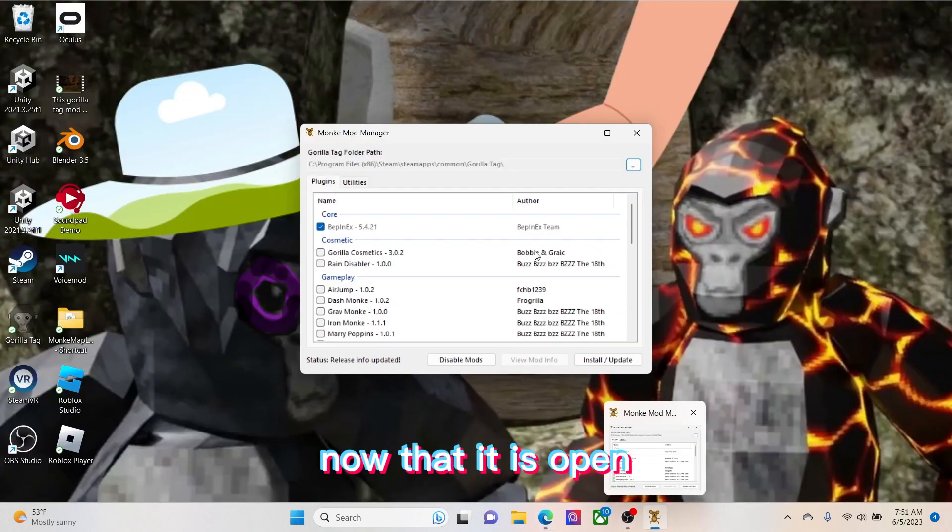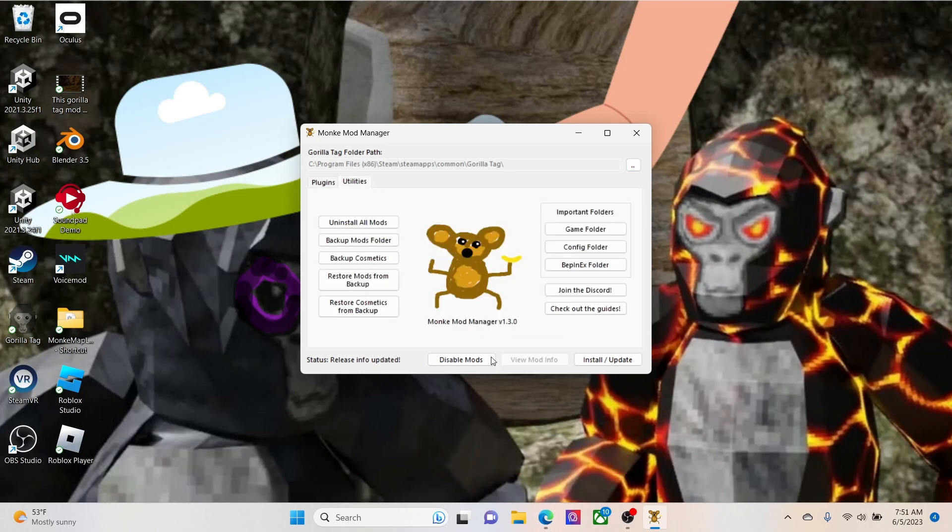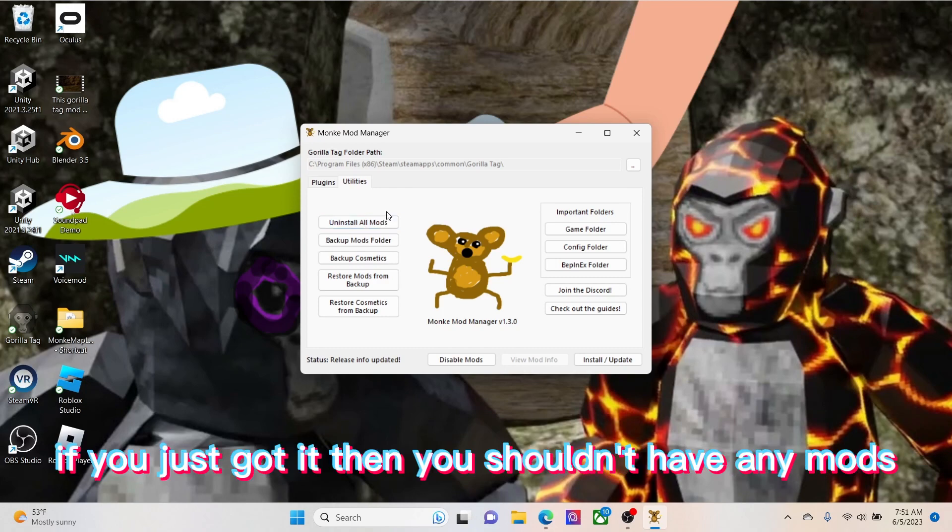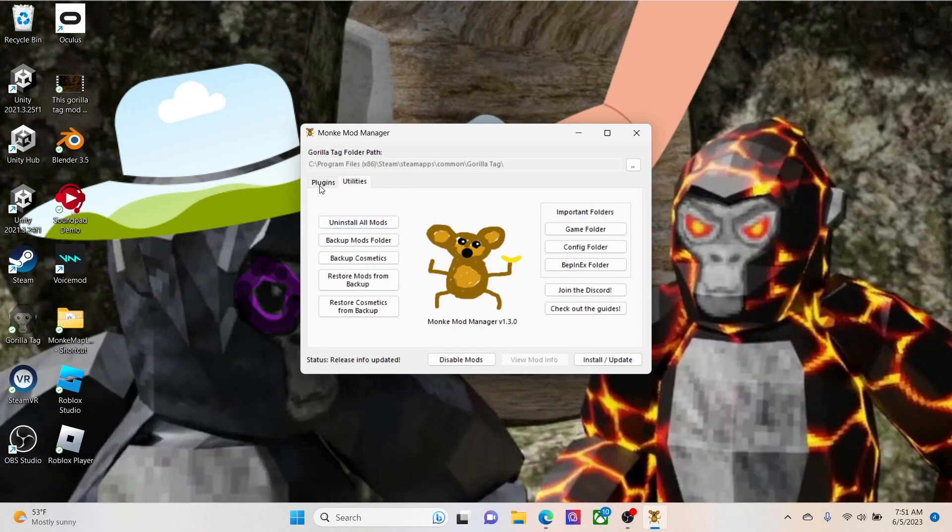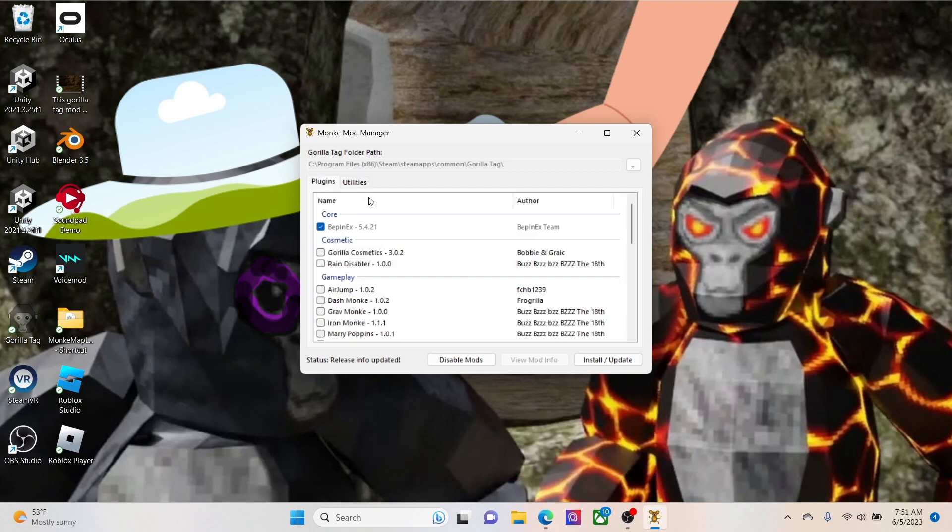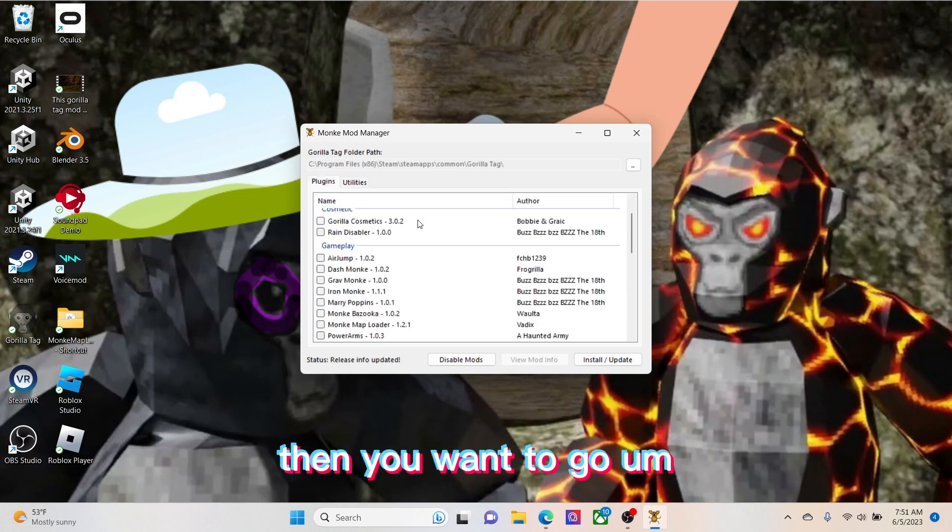Now that it is open, go to utilities and then click uninstall all mods. If you just got it, then you shouldn't have any mods, but yeah, click that if you already have it.